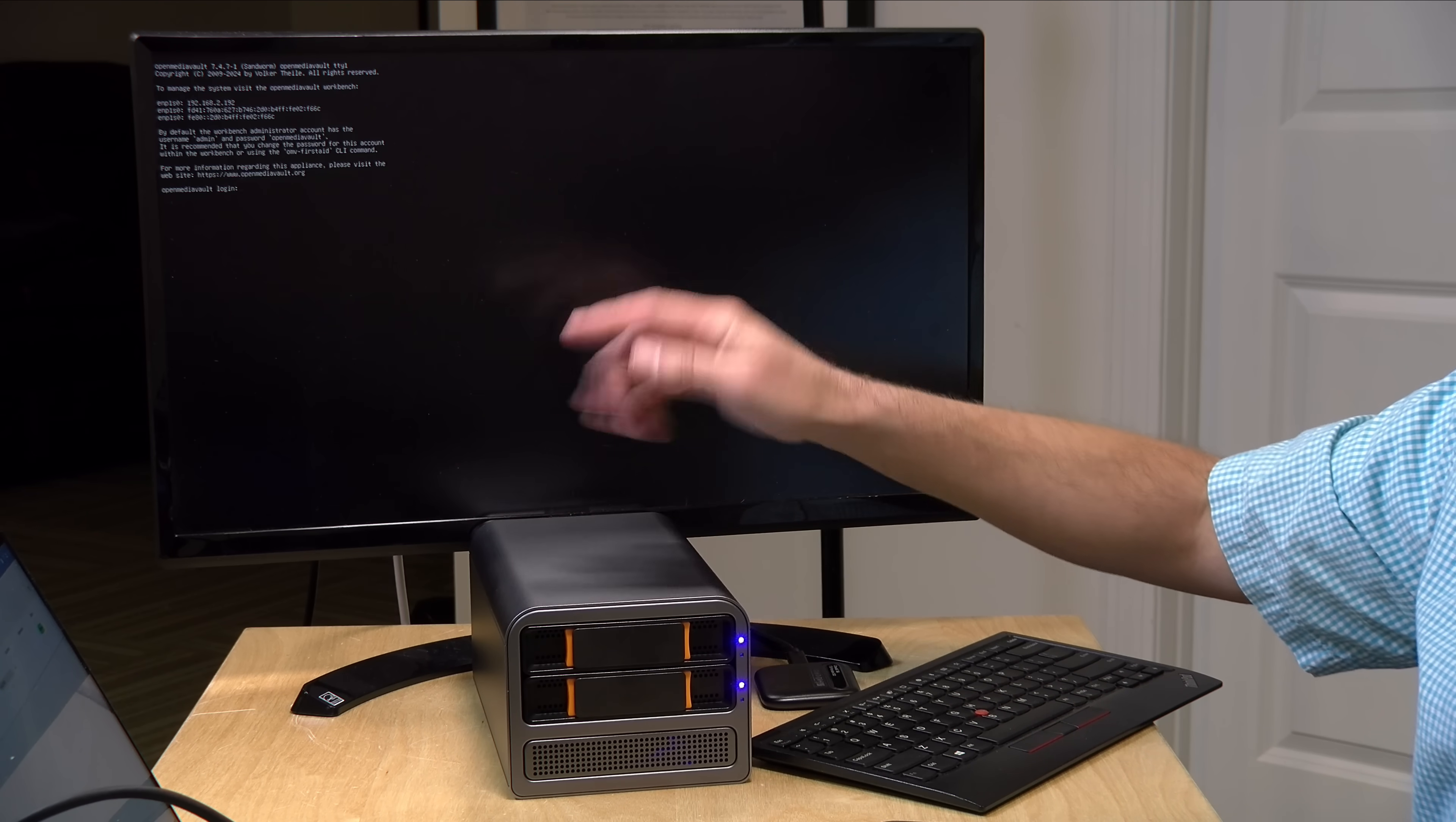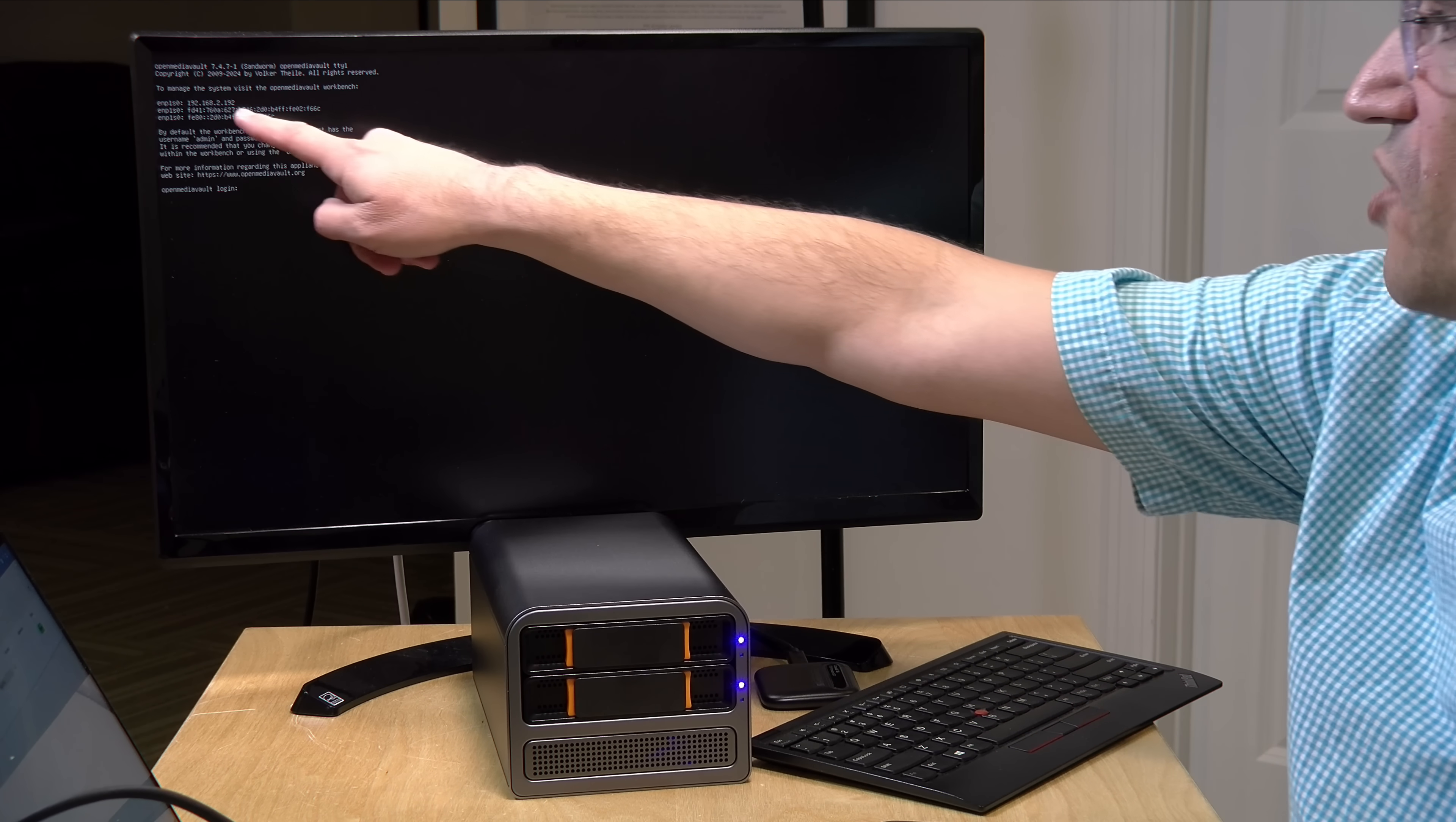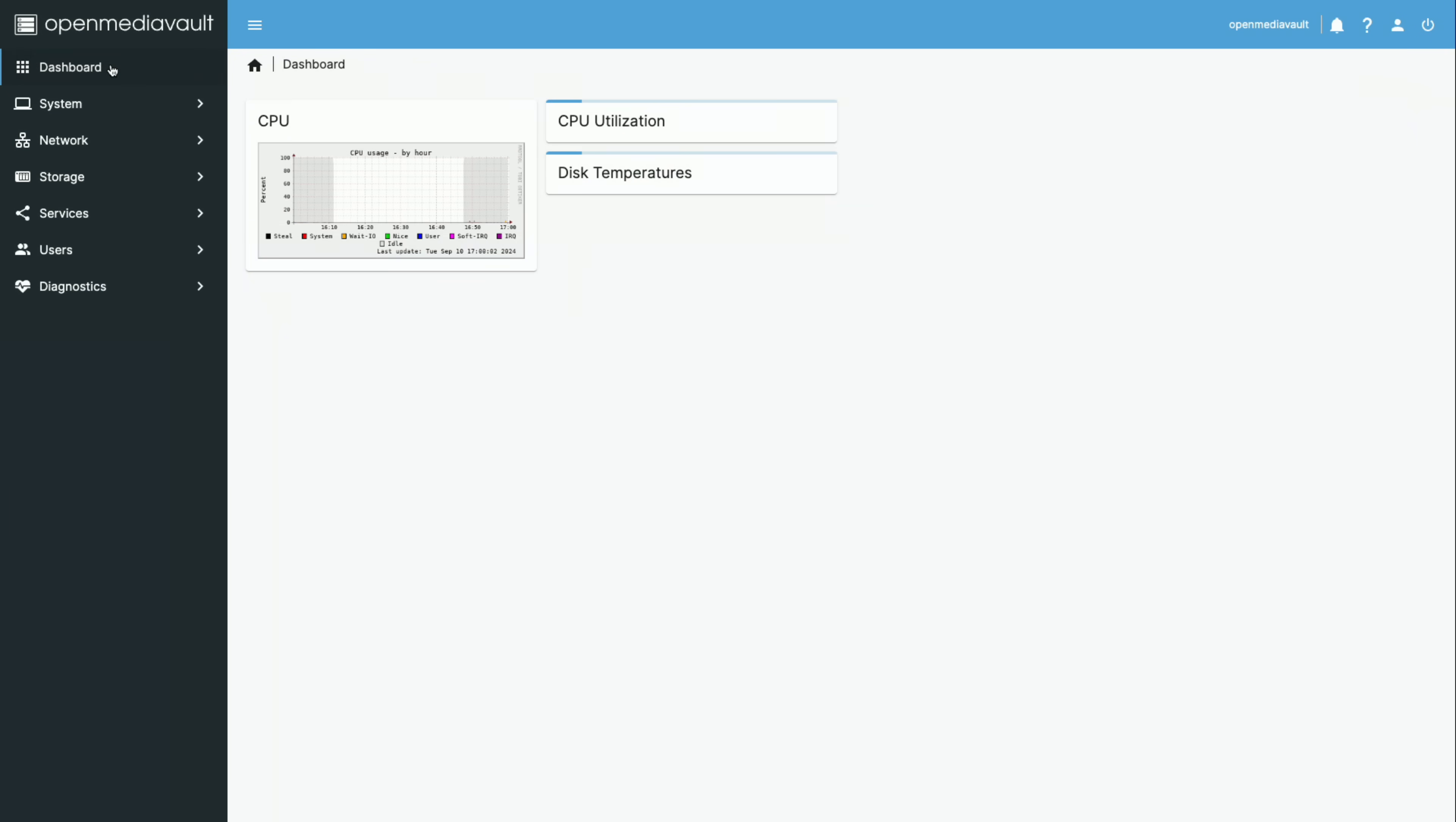In fact, the BIOS is configured to turn this on as soon as it gets power. So, if you do lose power, it will come right back up again unless you disable that in the BIOS. Now, to configure it, what you need to do is look for this IP address up here, and if you type that IP address into your web browser, you'll then be brought to the OpenMediaVault control panel so that you can go through all of your configuration.